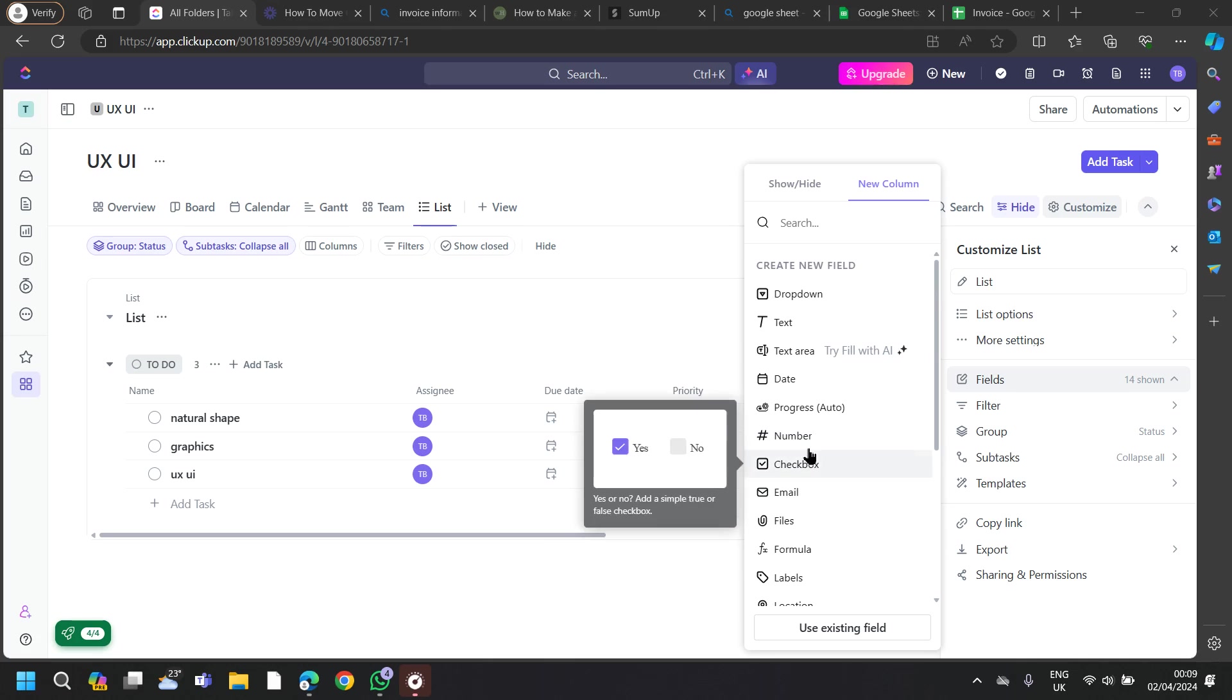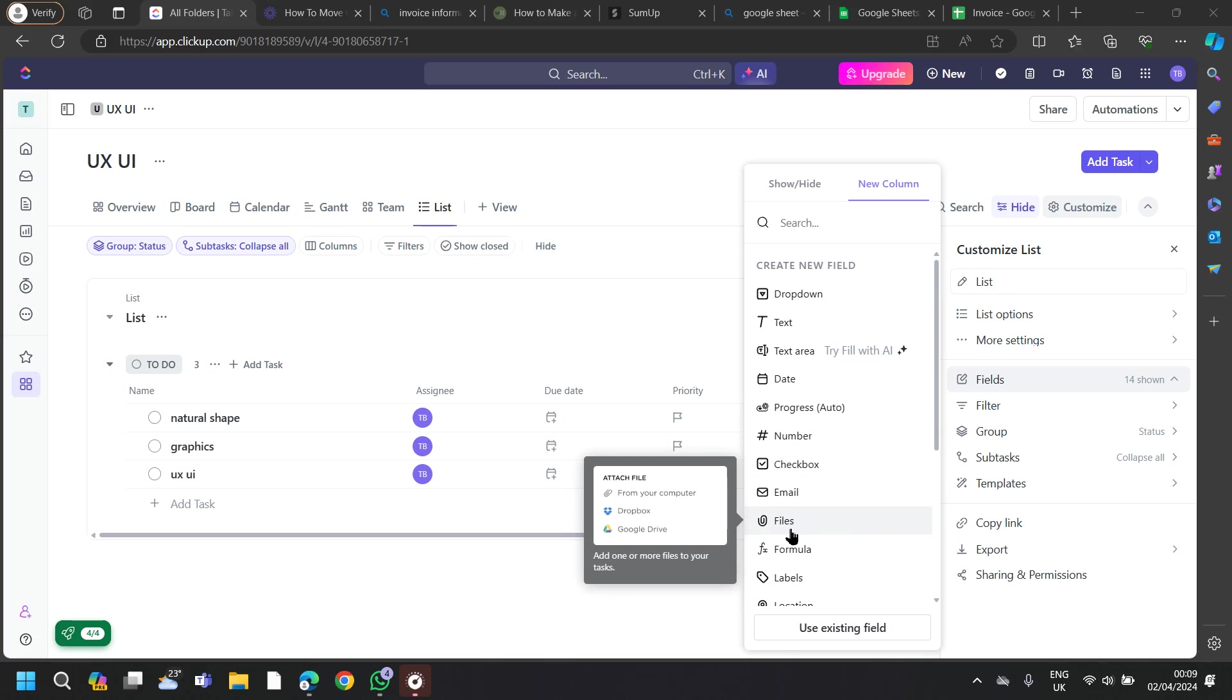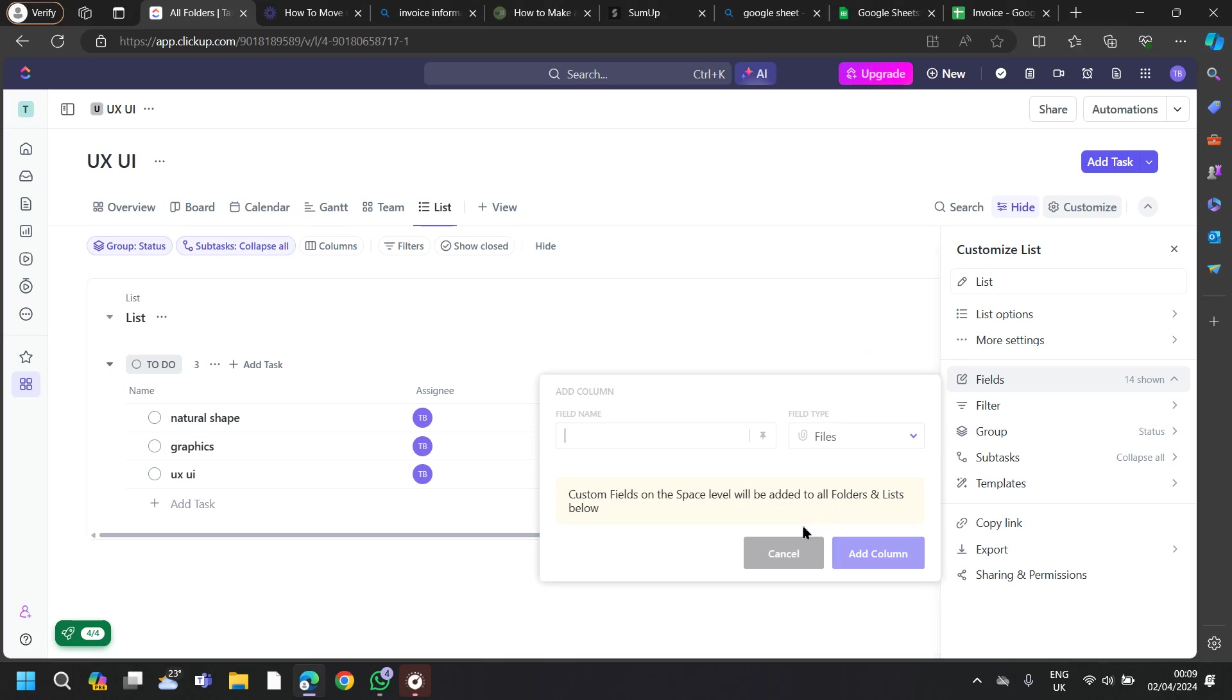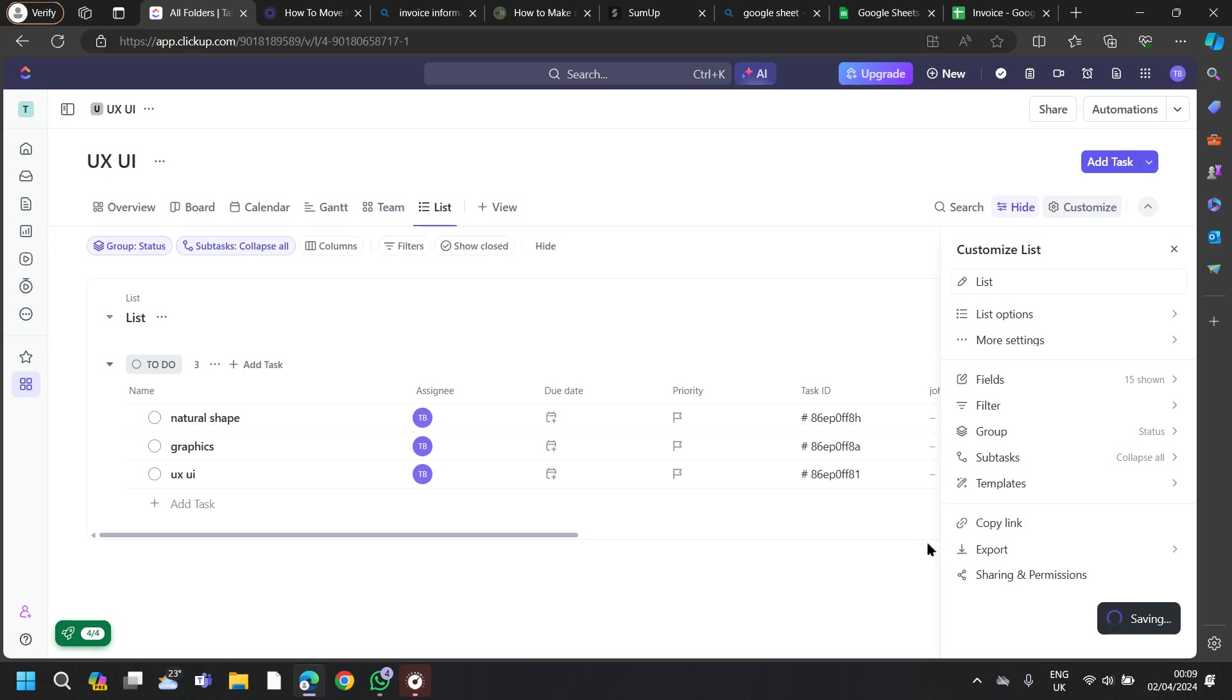I will tap on Documents section. Then I will add one of my files here. I will tap on Files, then tap on your field name, and tap on Add Column.